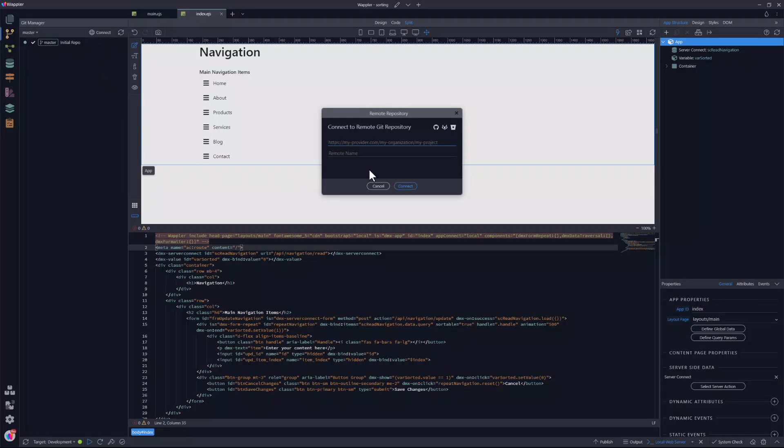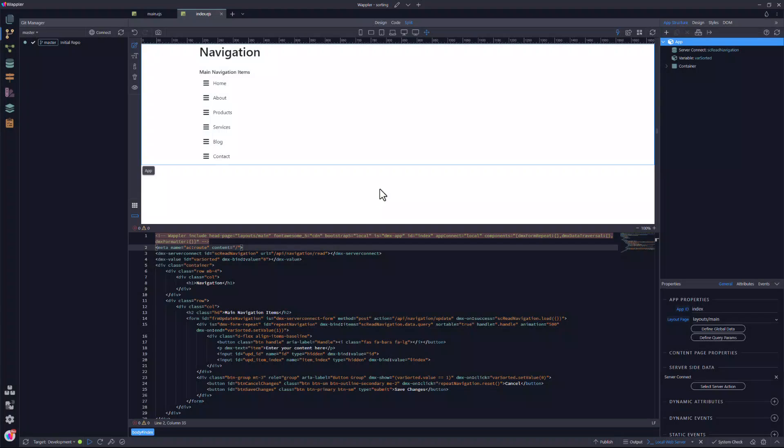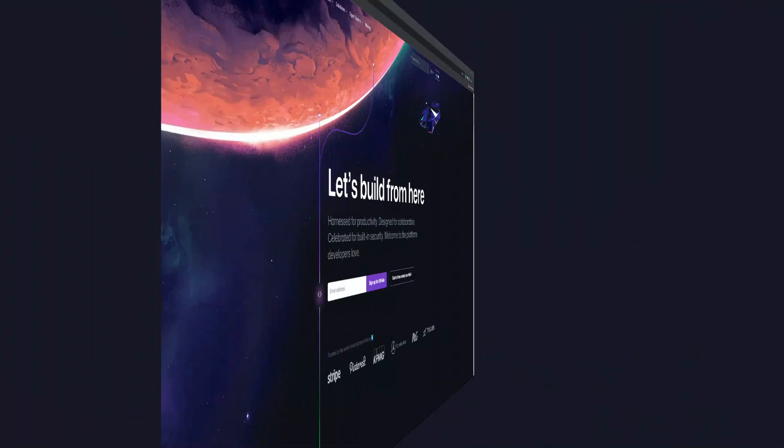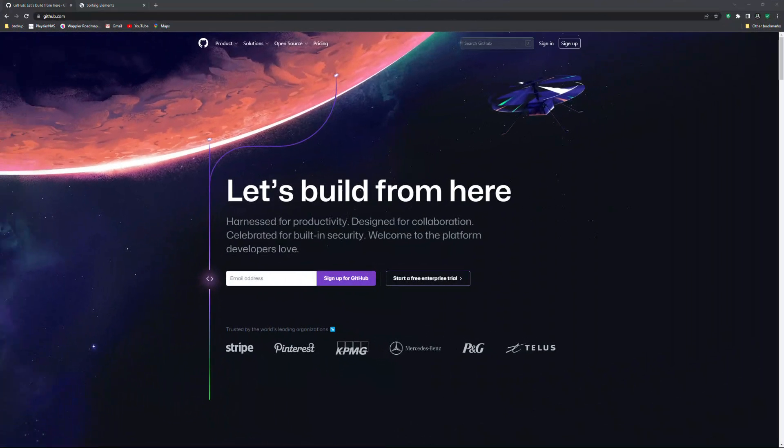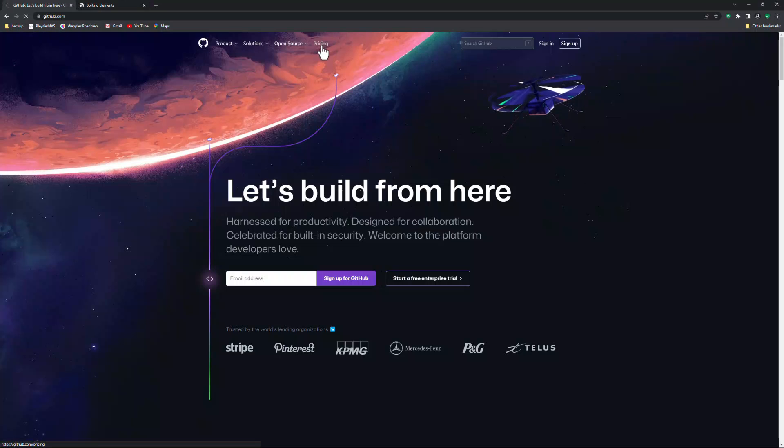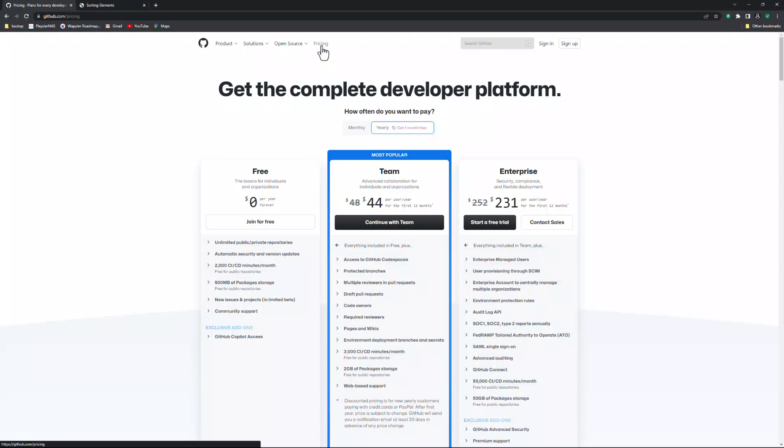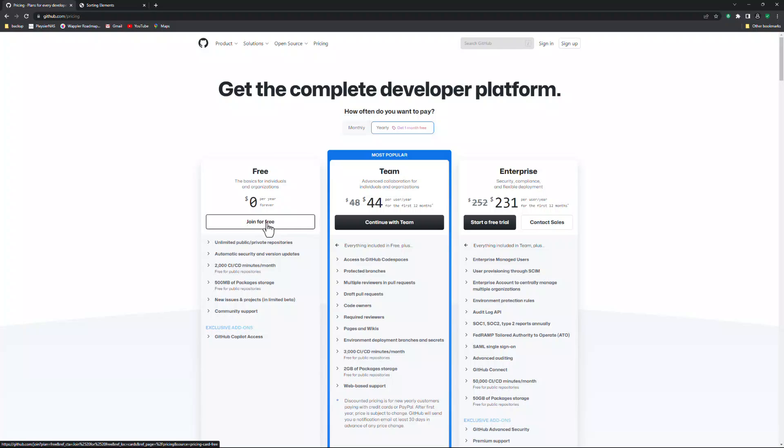However, I need a remote version so that it can be used for deployment. For this, I go to the GitHub page. I will leave a link below. For those that do not have a GitHub account, you can join for free.